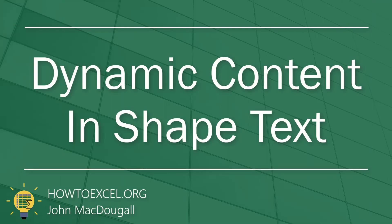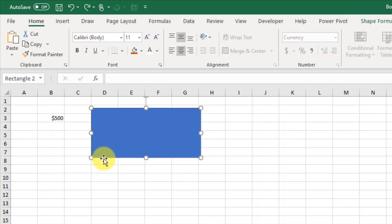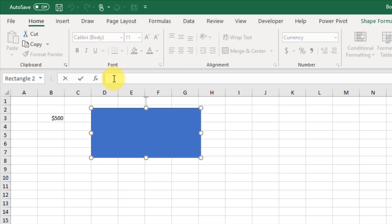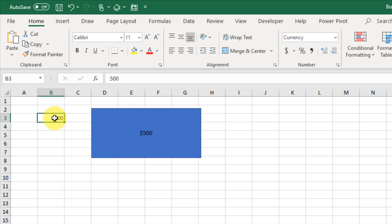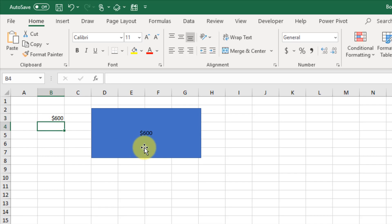You can add dynamic content into a shape instead of just static text. Select your shape, go up to the formula bar, press equals, and reference any cell in your workbook, then press Enter. That cell's value will display in your shape, and when the value updates it also updates inside the shape. This is a great technique for creating dashboards and prominently displaying key calculated values.